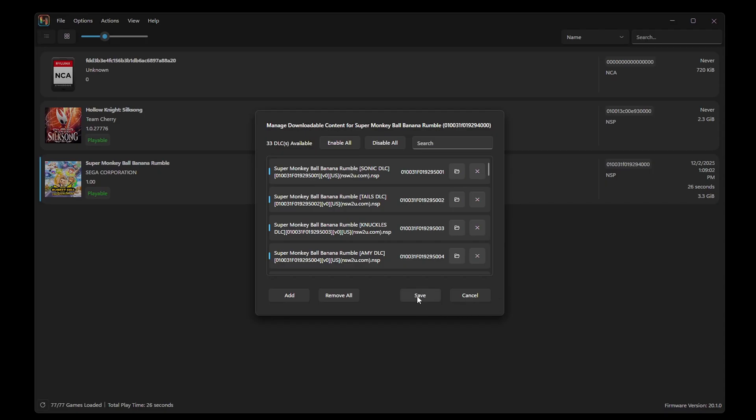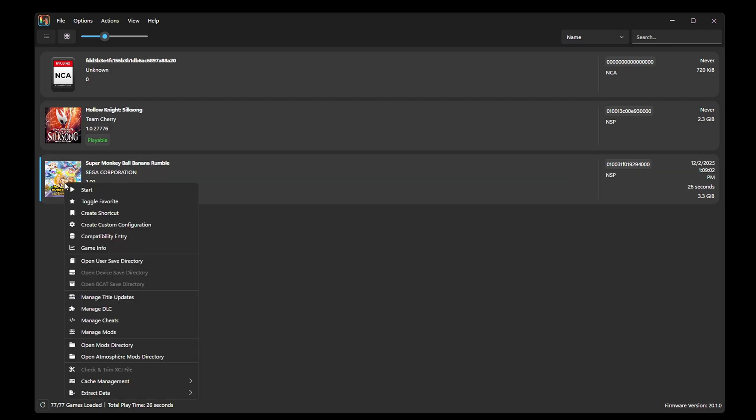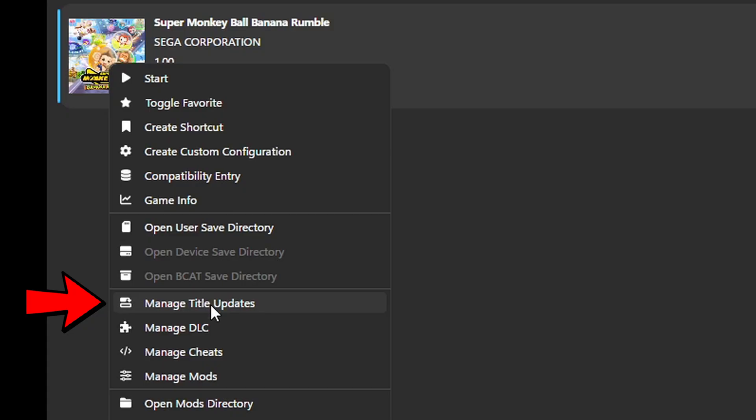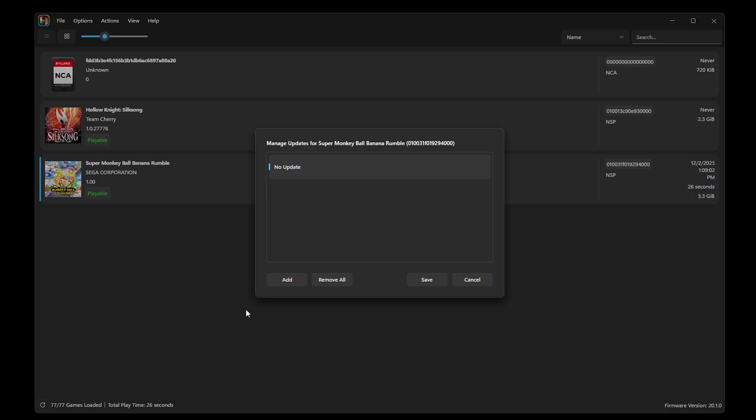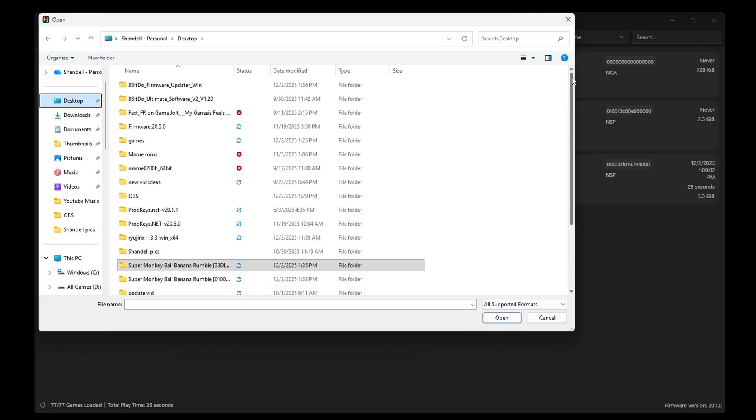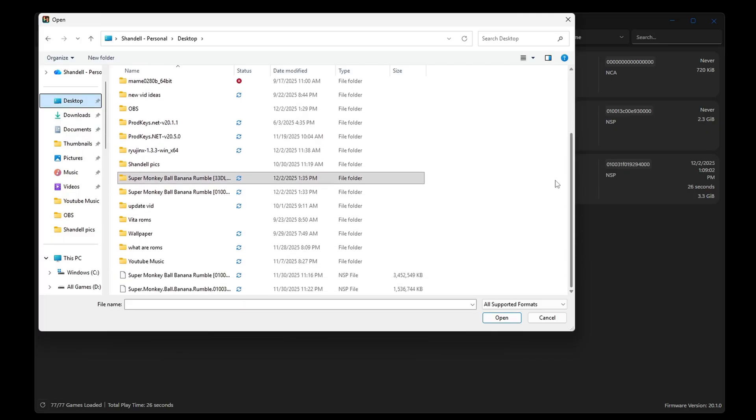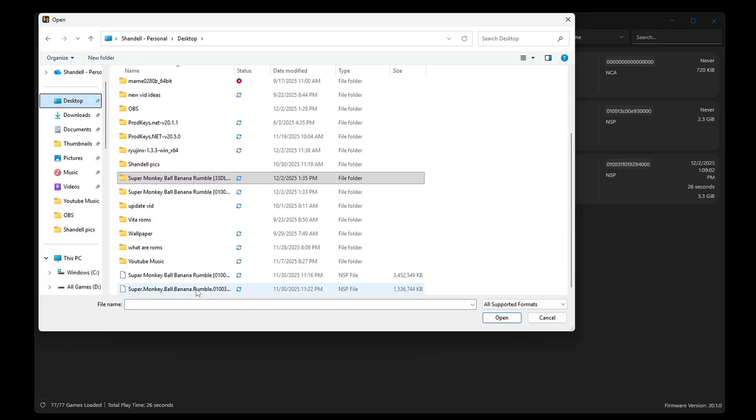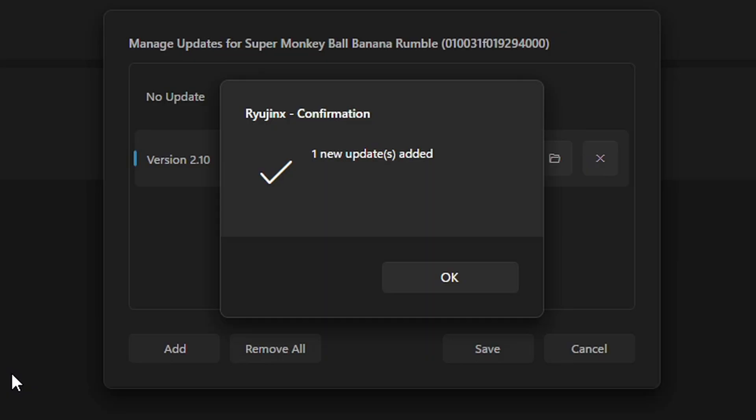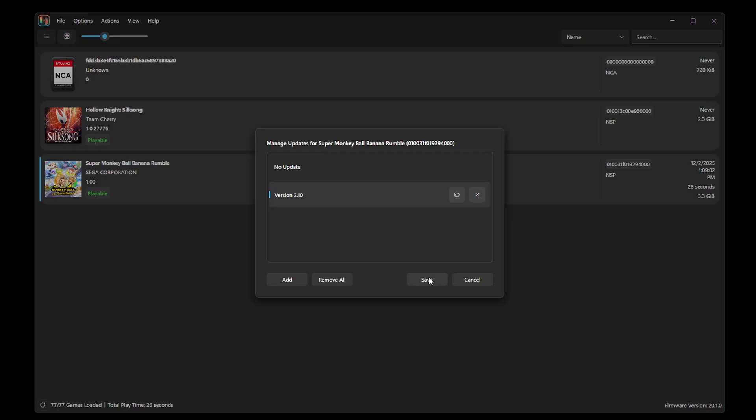Then hit save. Let's say you just got a new update file. You want to right click on the game and go to manage title updates, add. This time I'm going to locate my Super Monkey Ball update, which is right here. And that has been added. And save.